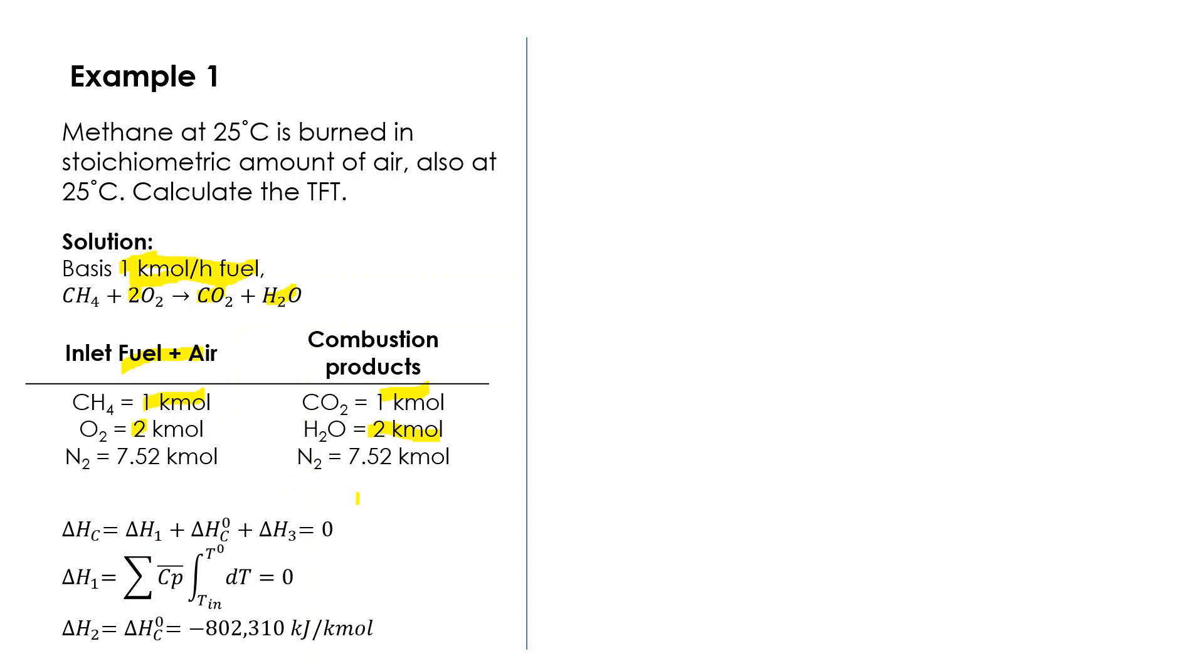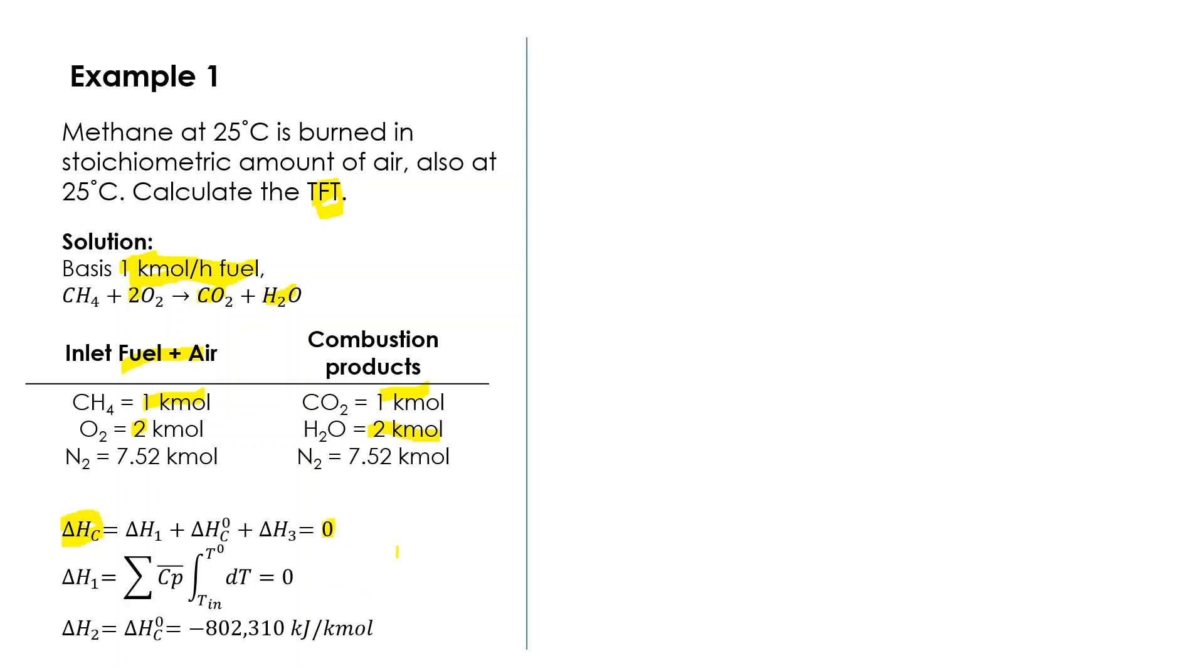First of all, because we want the theoretical flame temperature, we assume that it is adiabatic. Adiabatic means delta heat of the whole system is equal to zero. All of the heat from the fuel is used to increase the temperature of the product gas. Delta H₁ is integral Cp dT. This equals zero because the methane enters the system at standard condition, so it's integral from 25 degrees Celsius to 25 degrees Celsius, so it becomes zero.